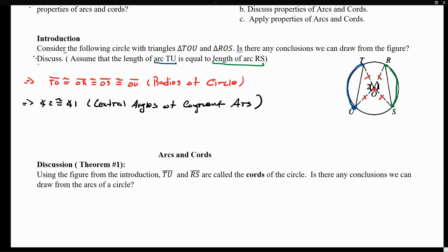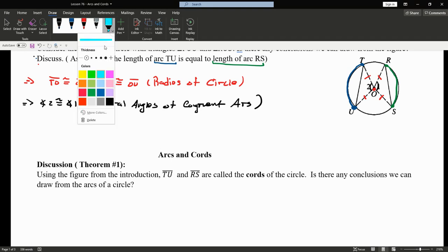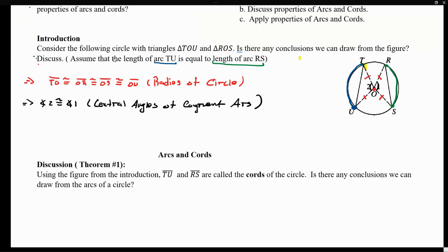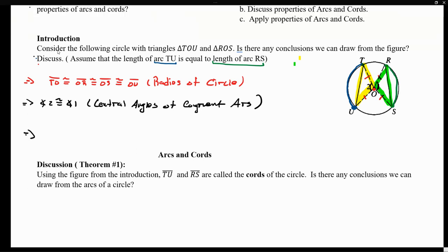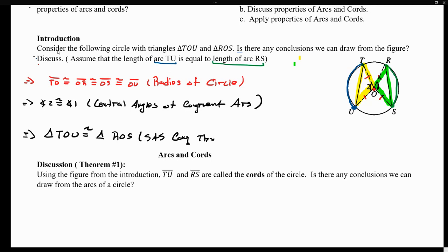Those arcs are TU and RS. Now, if we concentrate on the triangles themselves — triangle TOU and triangle ROS — we can say that those two triangles are congruent to each other. Triangle TOU is congruent to triangle ROS. The reason behind it is that we have a side-angle-side configuration. So those two triangles are congruent due to the side-angle-side congruence theorem.